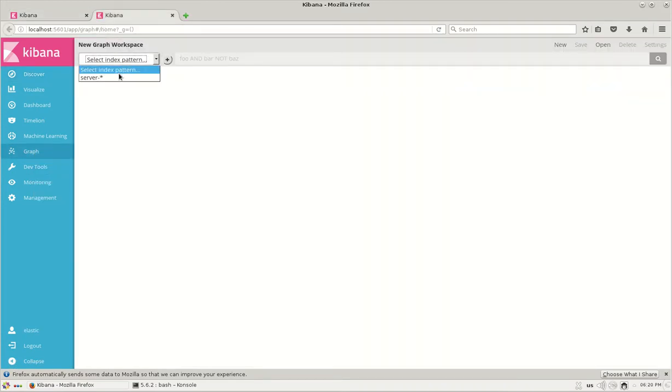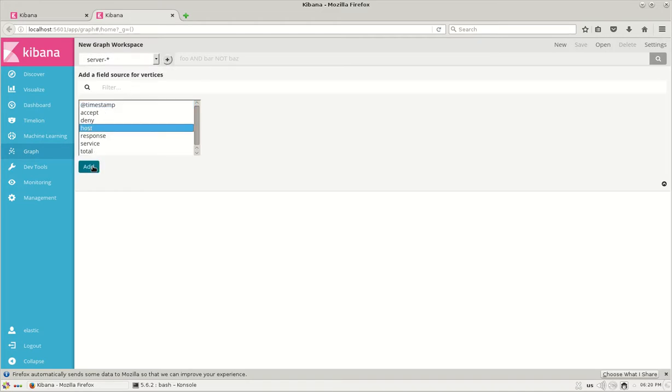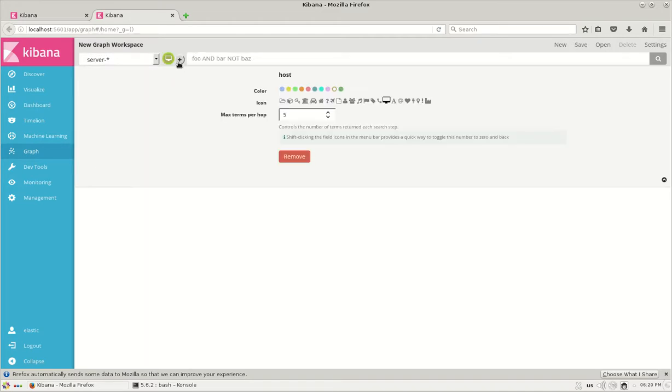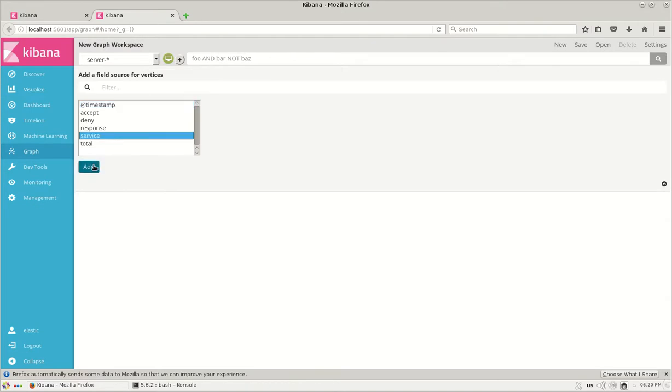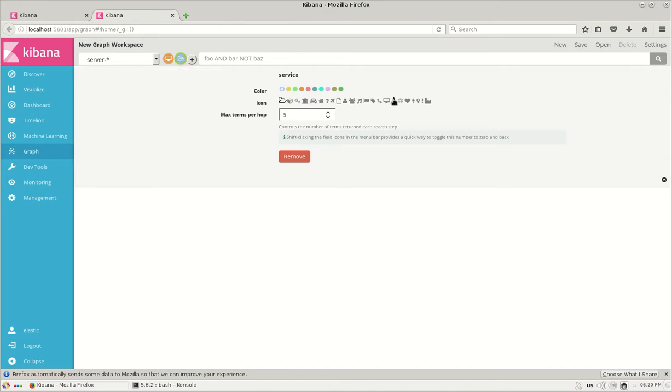Here we have the index selected over here and I'll select two things: one is the host server 1, 2, 3, and the service which is app 0 to app 6. When we highlight this and add it, we have the custom color depending on our requirements and we can change the icons of the selected entities depending on our requirement.